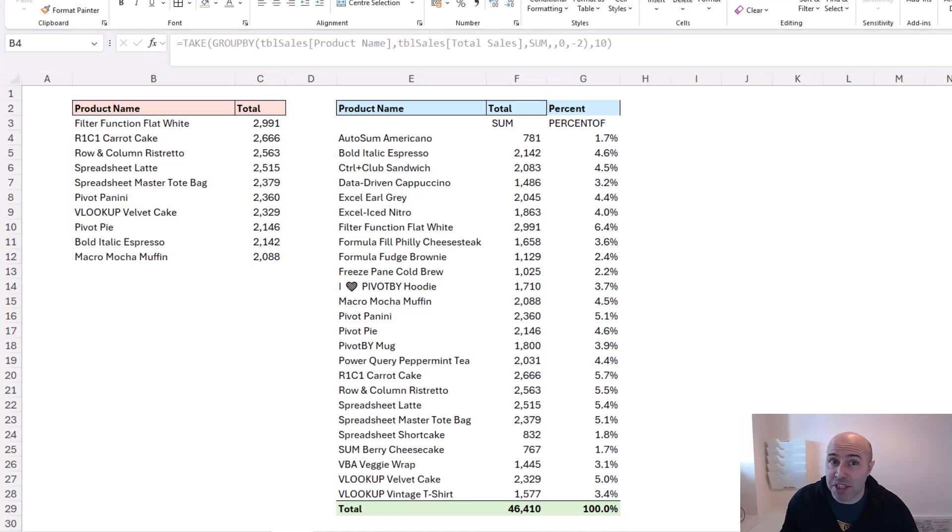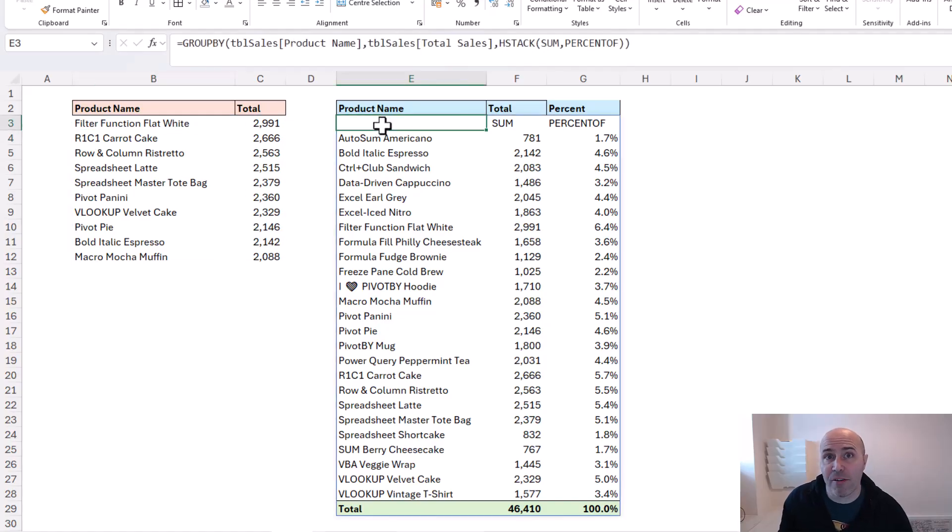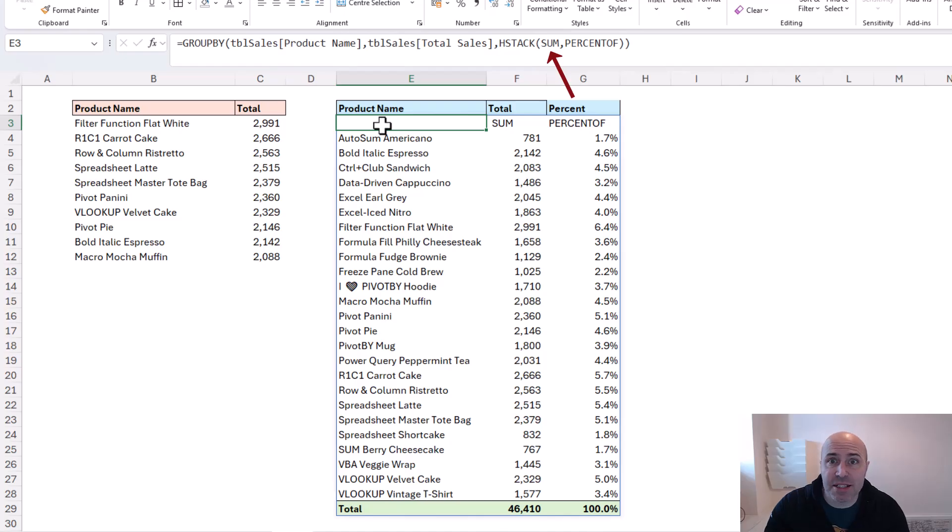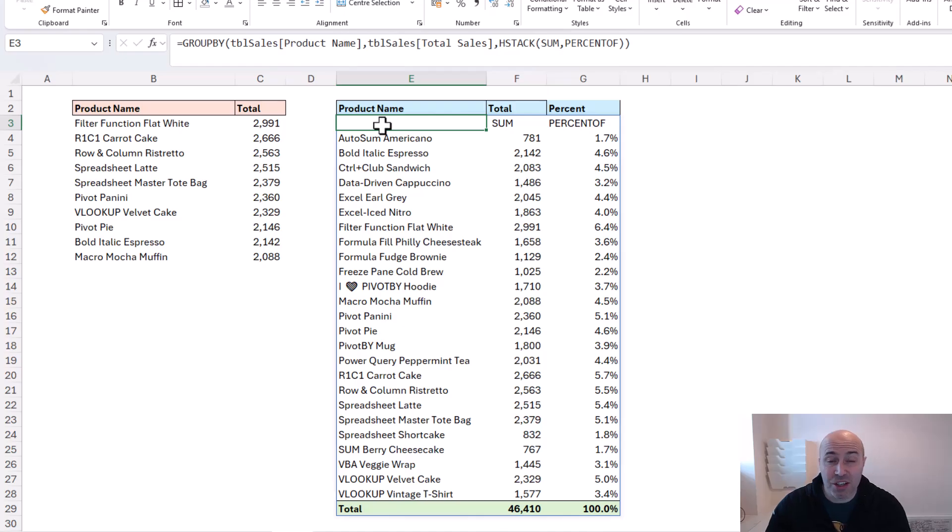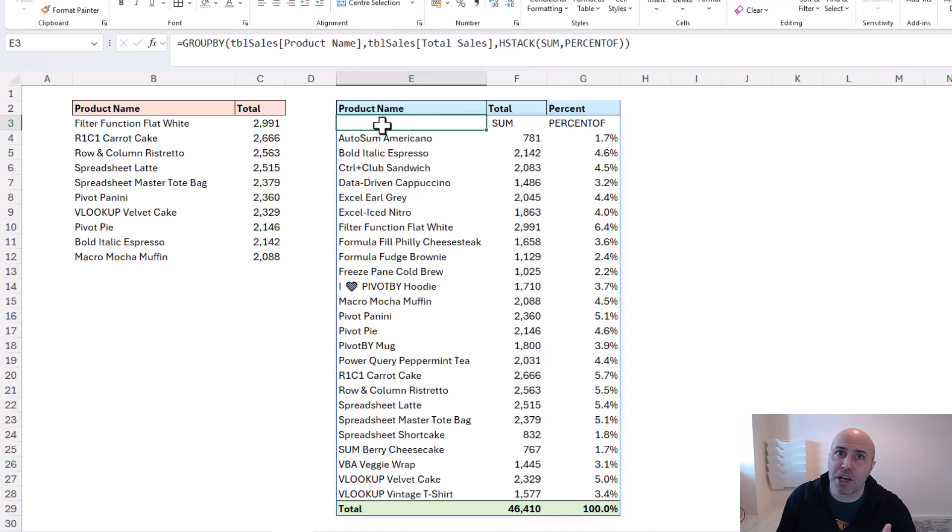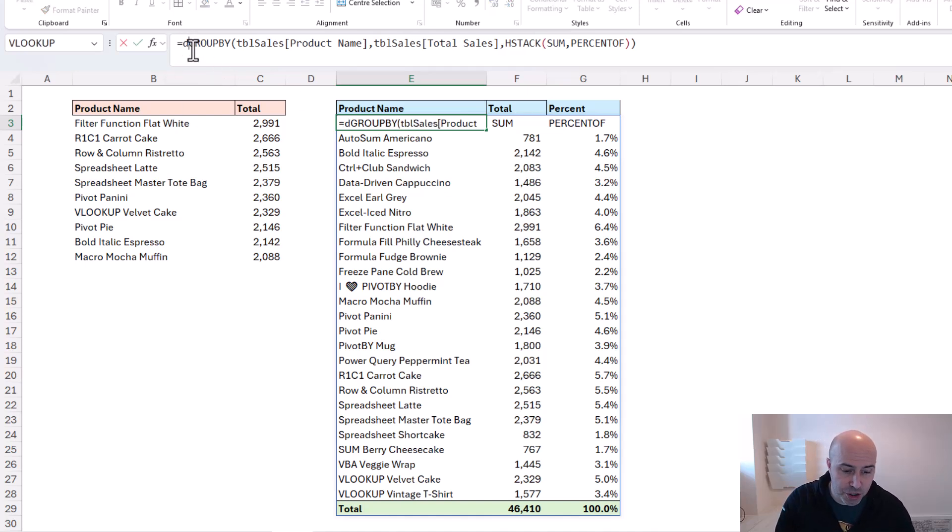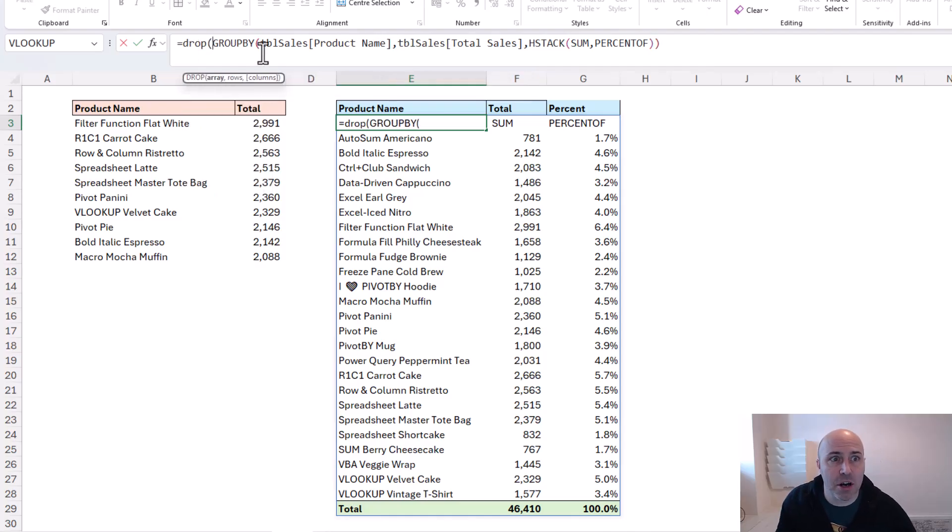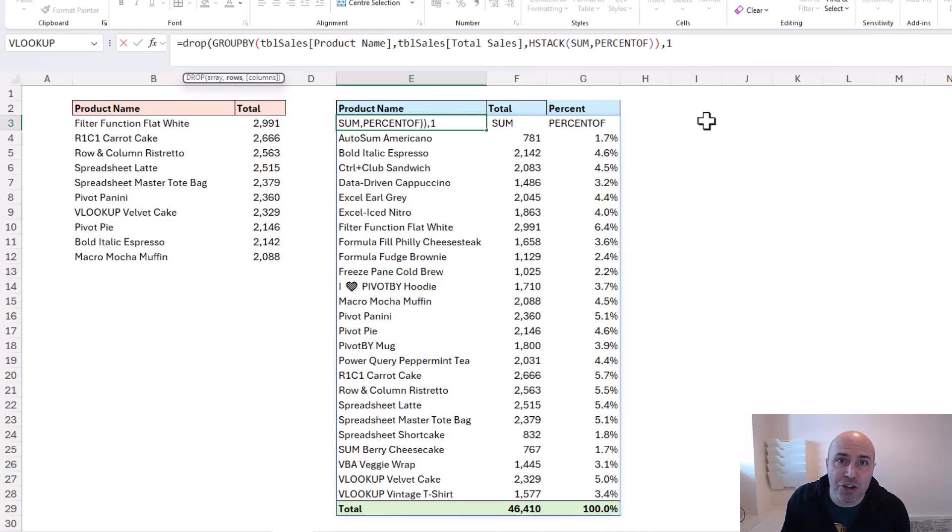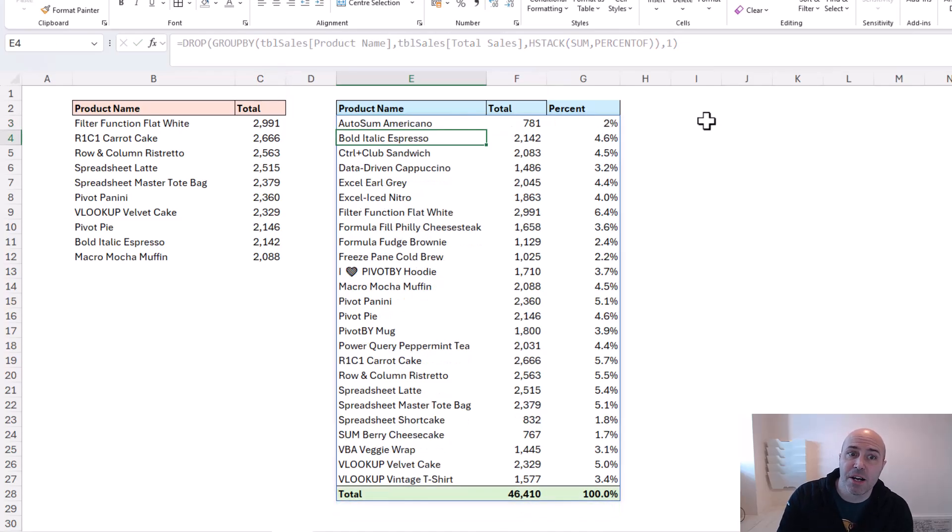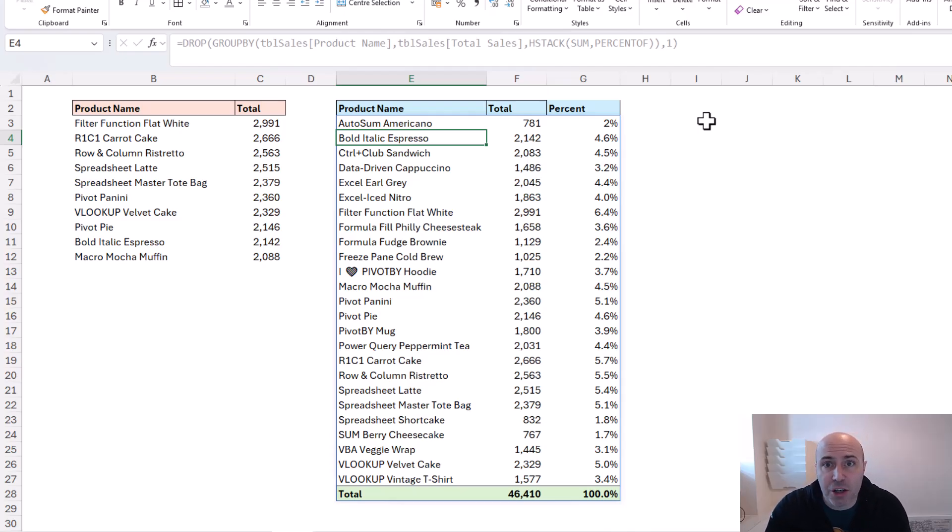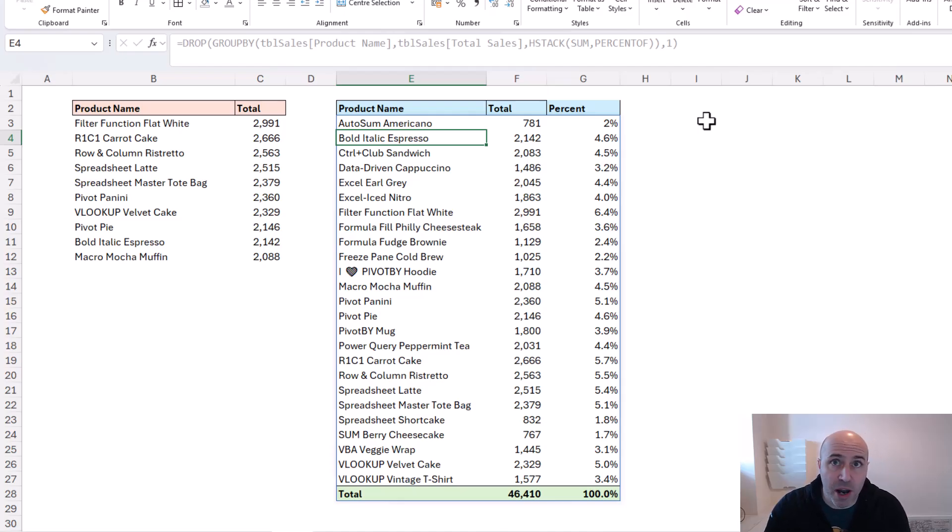Let's check out this second example, where I've got a GROUPBY function with two aggregations - a sum and a percent of. When you do this using the HSTACK function, it assumes you want these headers. But I don't because I've got my own. So how can we remove them? Well, that sounds like a job for DROP. I can just add DROP at the start, and on the end, tell it to drop that first one row. I don't need to specify any columns right now. Close this off and press enter, and I've removed those default function headers that occur when you do multiple aggregations with GROUPBY or PIVOTBY.